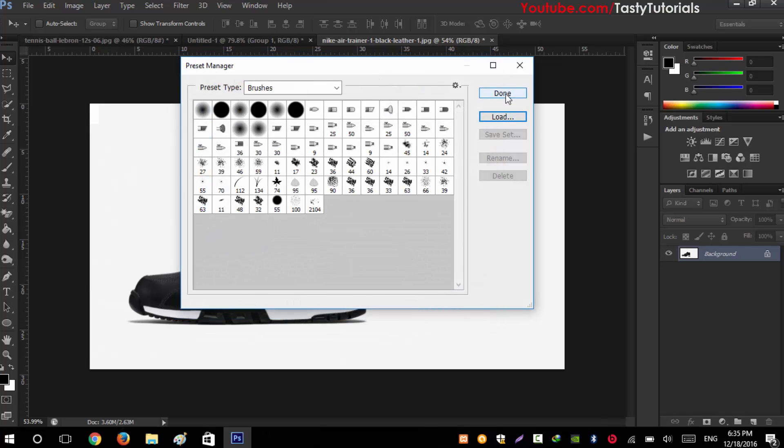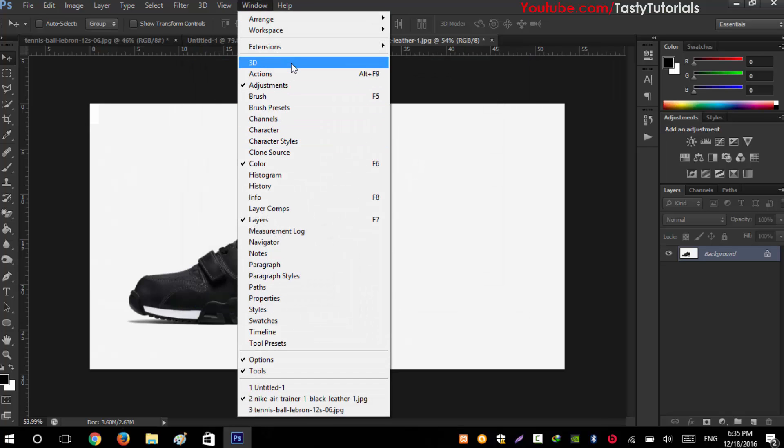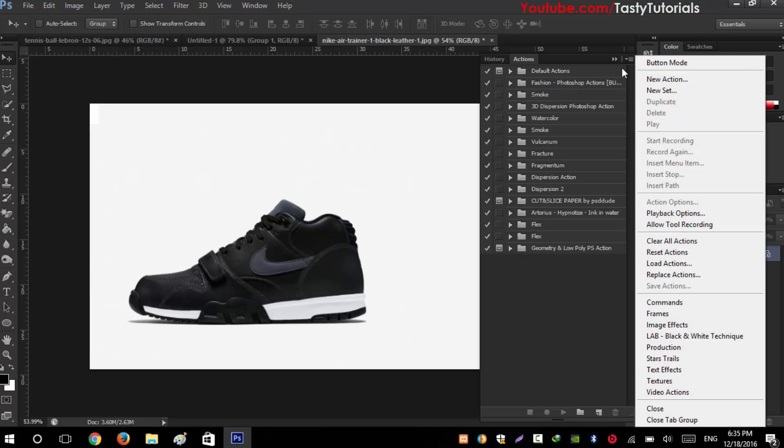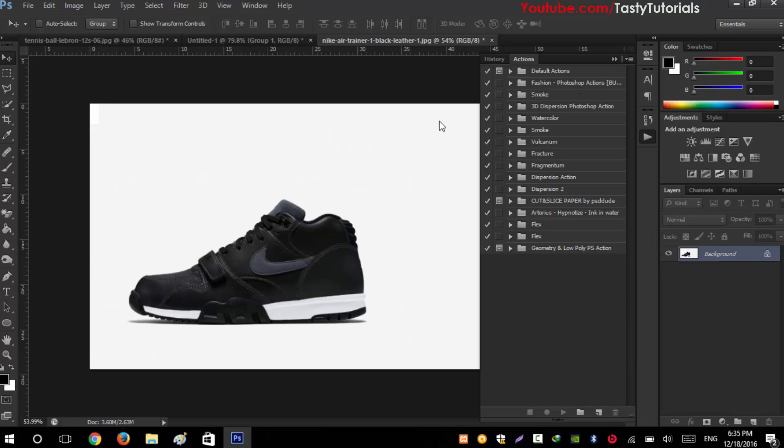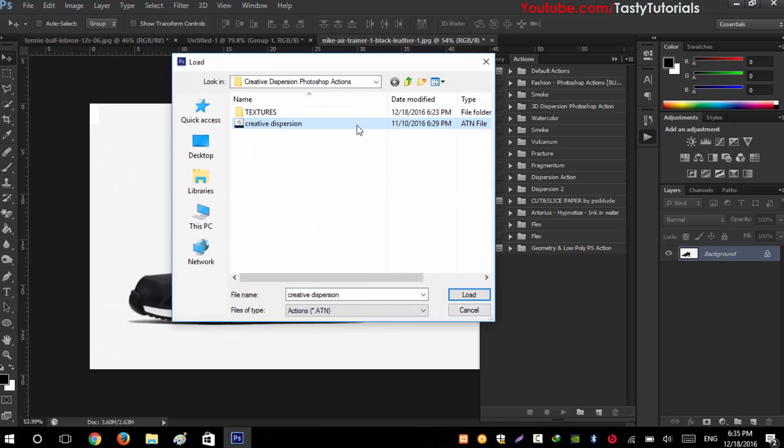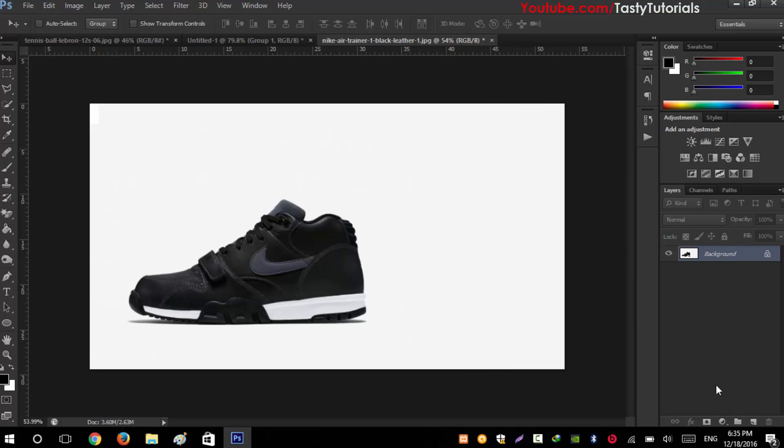Now go to Windows, Actions. From the action menu, go to this icon and go to Load Actions. You will see there is a Creative Dispersion action. Click on Load - you will see there are a couple of things in this action, we will talk about them later.